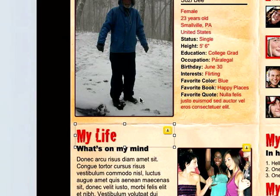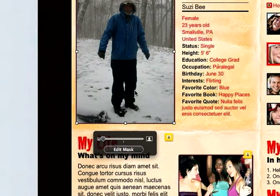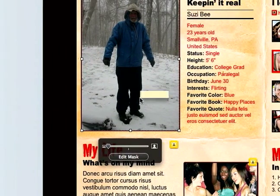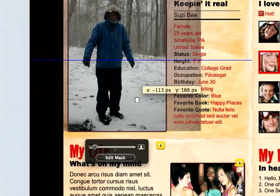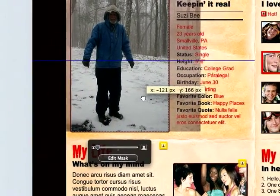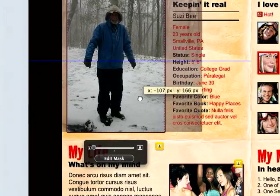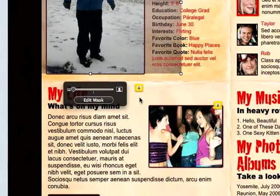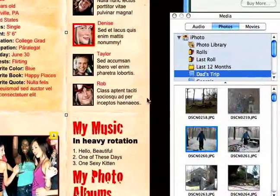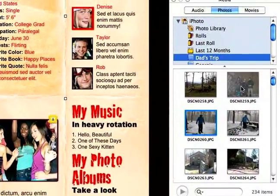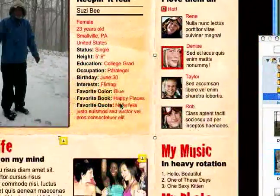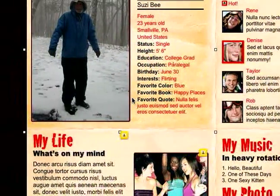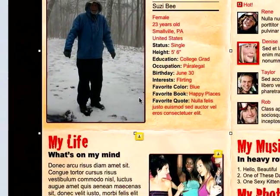Now of course this isn't a mask. If you wanted to edit it, just double click and you can see you can move it around. And of course you can do the same thing with your movies and your audio files — you can just drag them to your web page.